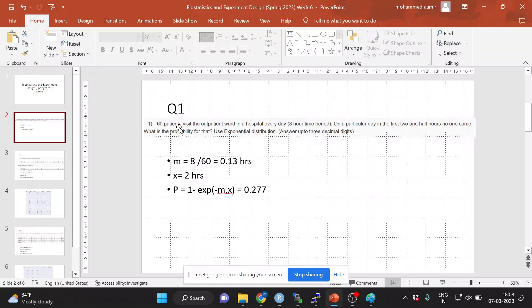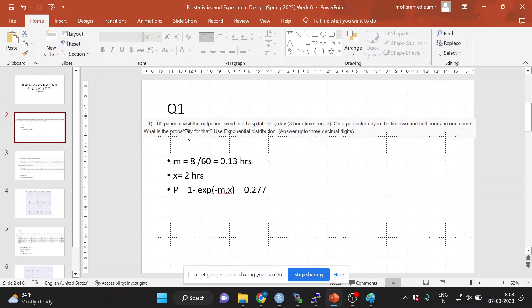The question says that 60 patients visit the outpatient ward in a hospital every day in an eight-hour time period. On a particular day, in the first two and a half hours, no one comes. You need to calculate what was the probability of that happening — that no one came in the first two and a half hours. Exponential distributions are used to calculate time intervals between random events. The random event here is a patient arriving at the hospital. The mean rate of patient arrival can be calculated as total time period — 8 hours — divided by 60 patients. That comes out to be 0.13 hours, which is the average duration between any two patients arriving.